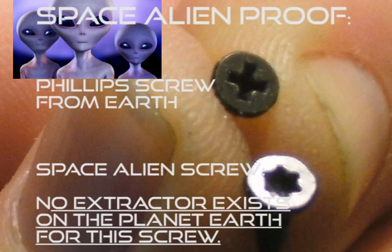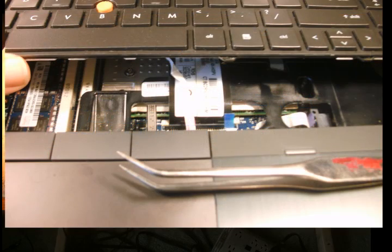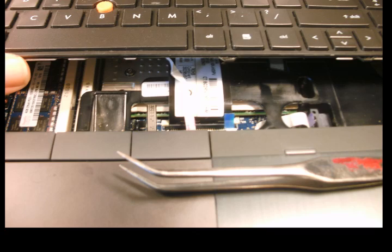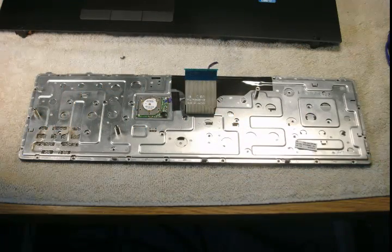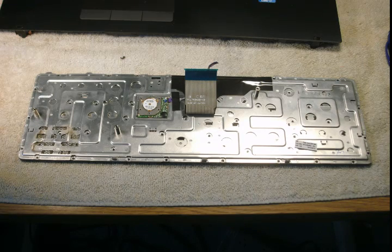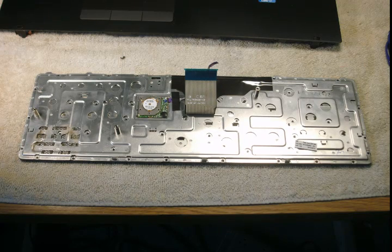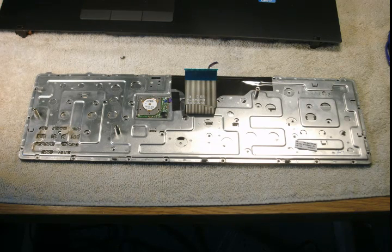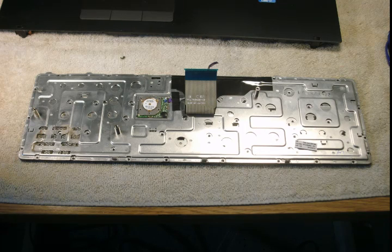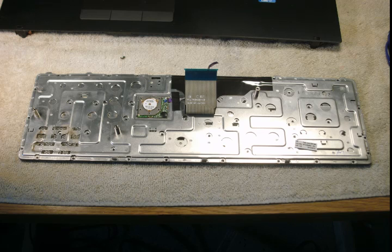Now back to the keyboard. There is a larger ribbon cable and a smaller one that needs to be removed. We have used a large pair of tweezers to remove them without damaging the cable. The cables are very fragile, so use caution. Here is the lower side of the keyboard with the two ribbon cables attached.